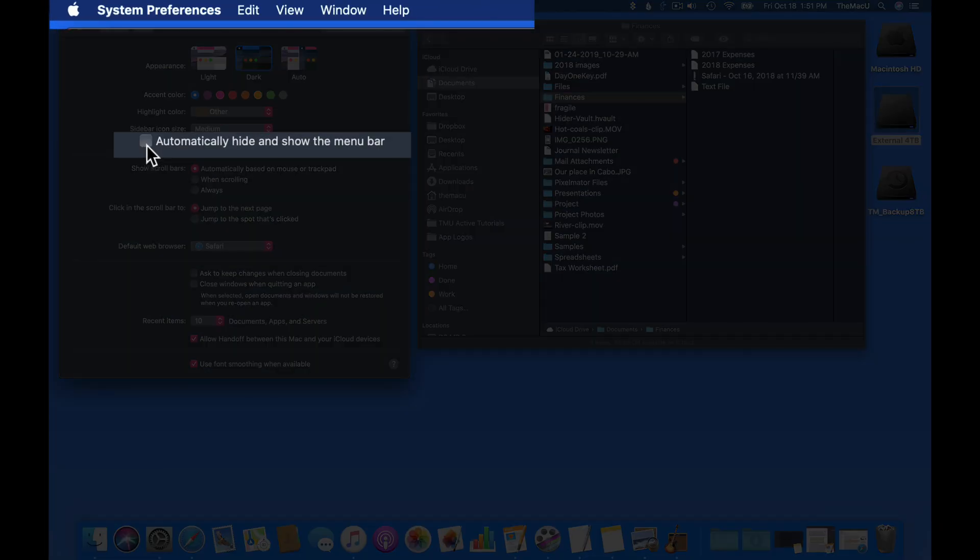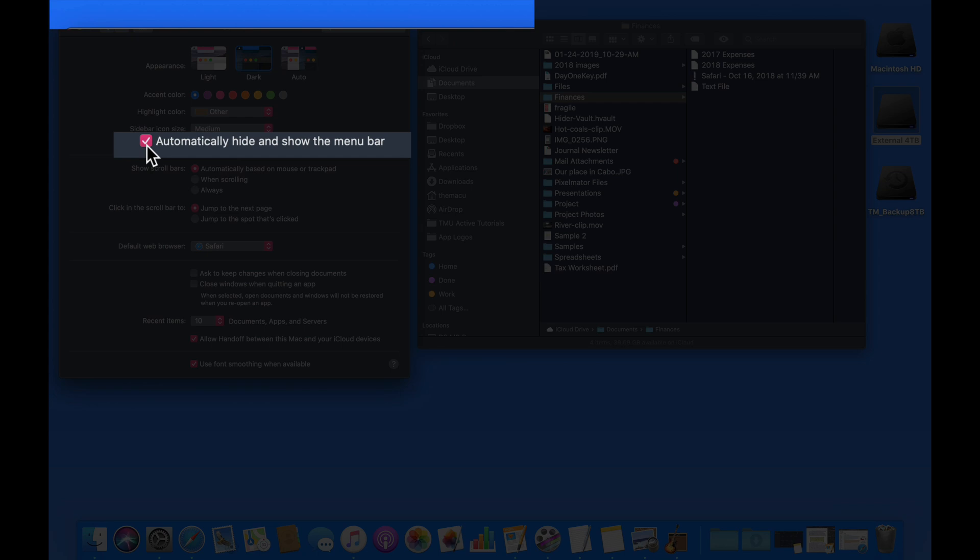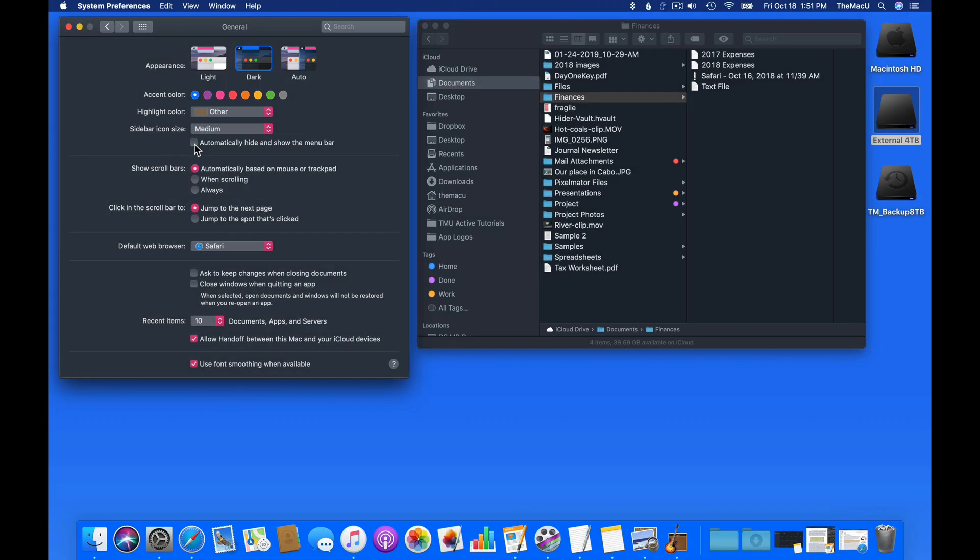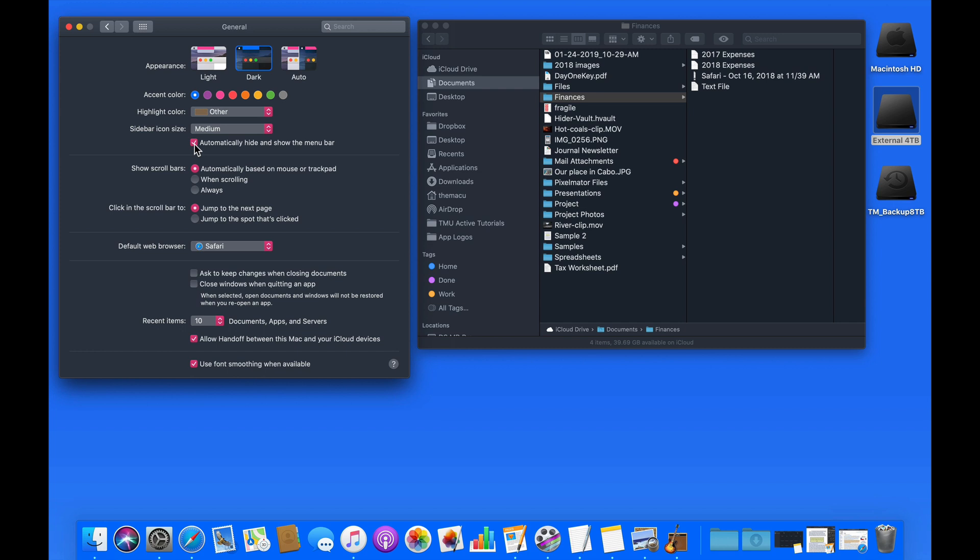Check this box to automatically hide and show the menu bar at the top of the display. When this is on, we need to move the cursor to the top edge of the display to view the menu bar.